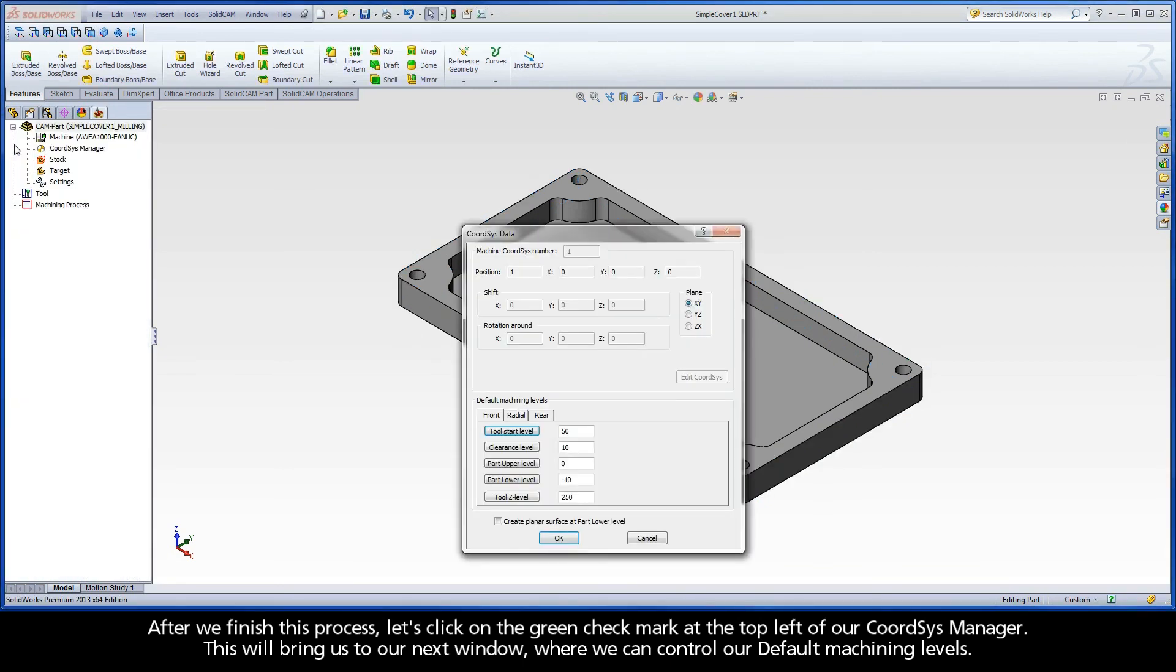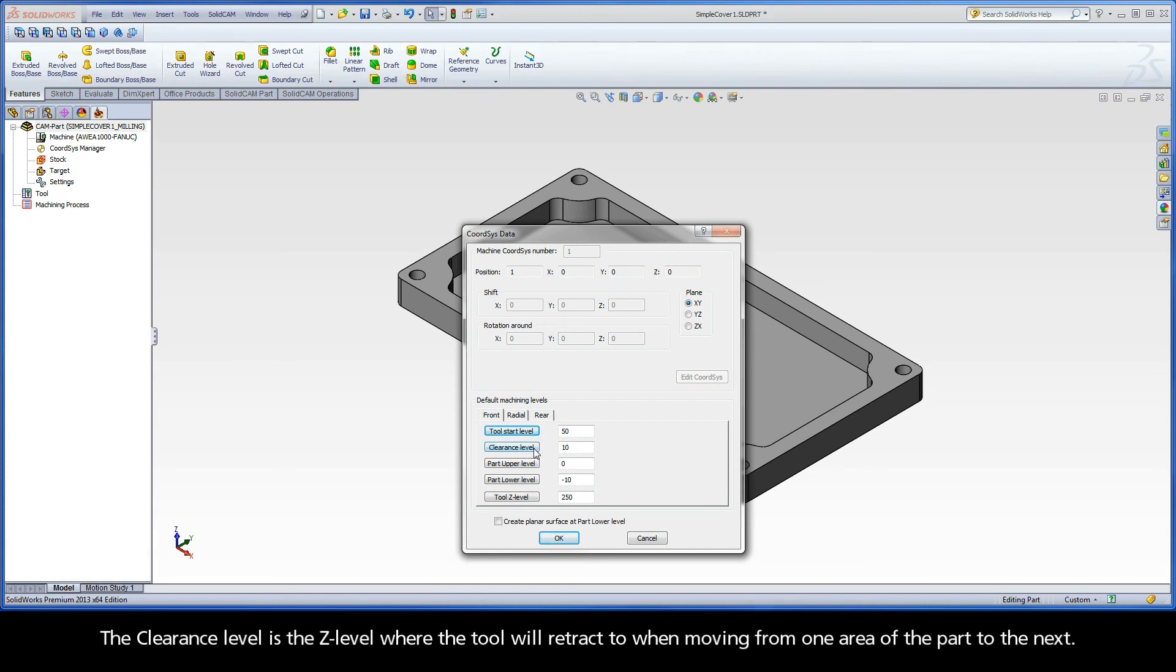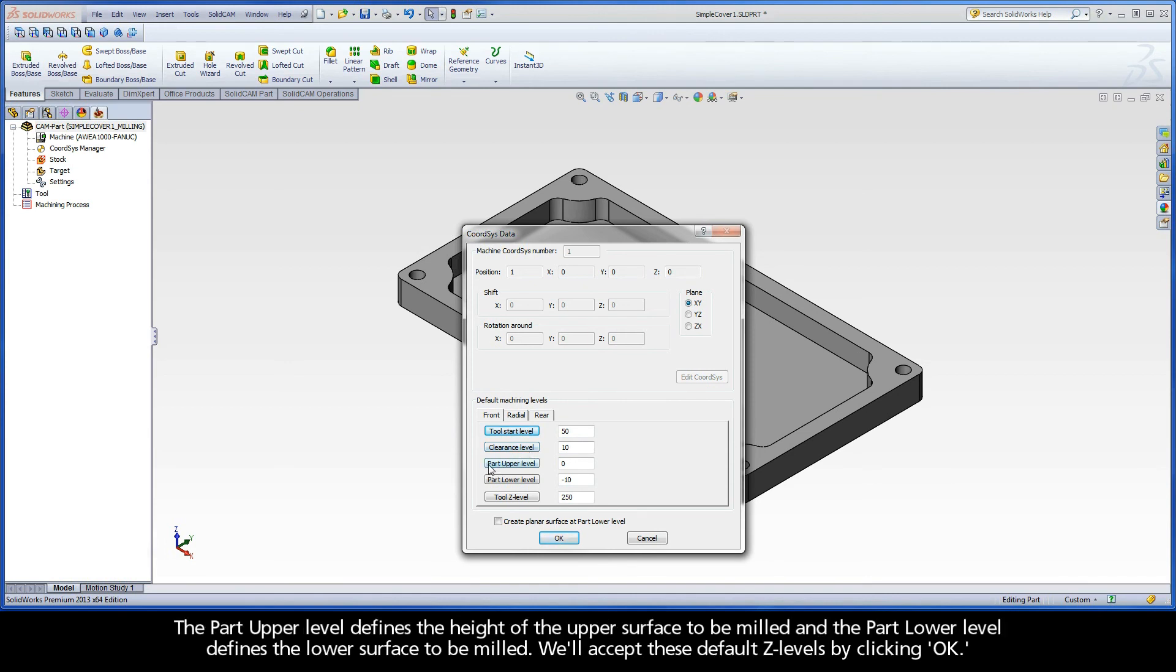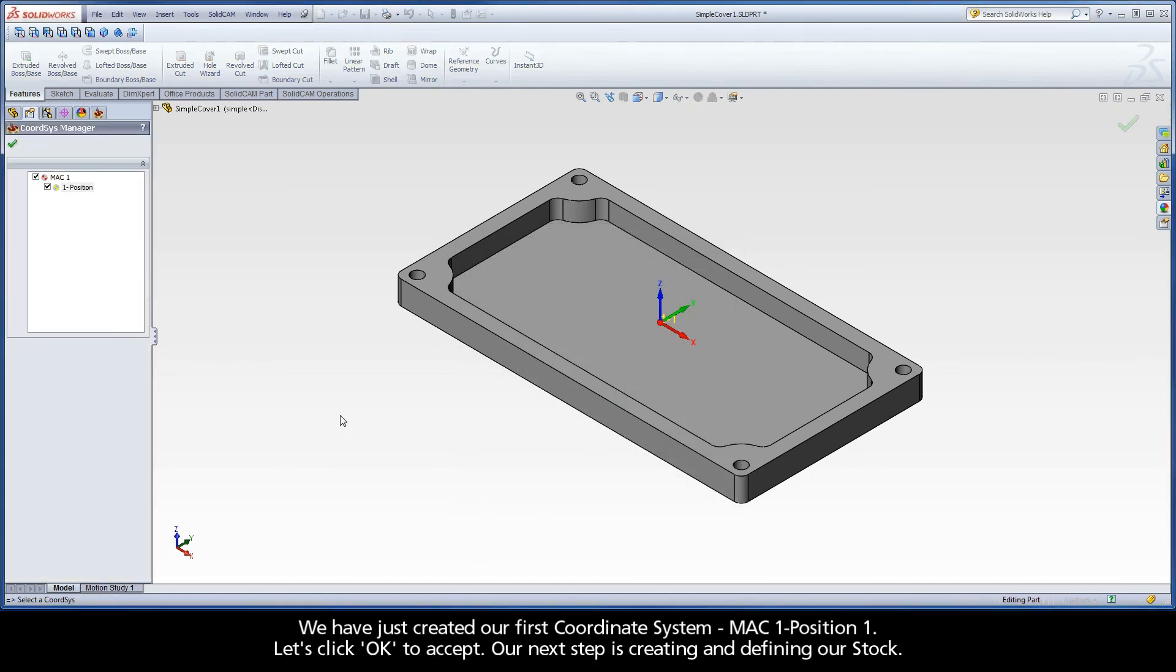This will bring us to our next window where we can control our default machining levels. Let's quickly run through what these represent. The Tool Start level is the Z level where the tool comes to directly after a tool change, and where the Tool Length Compensation is activated. The Clearance level is the Z level where the tool will retract to when moving from one area of the part to the next. The Part Upper level defines the height of the upper surface to be milled, and the Part Lower level defines the lower surface to be milled. We'll accept these default Z levels by clicking OK. We have just created our first coordinate system, MAC 1, Position 1. Let's click OK to accept.